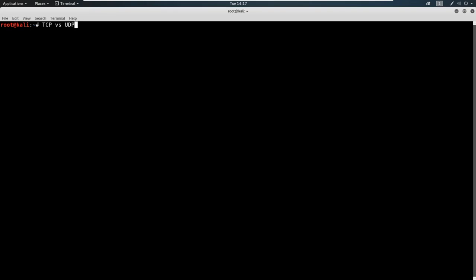Now TCP works on what is called a three-way handshake. Now if we look at the three-way handshake, it's going to look something like this. We're going to first send out a SYN packet, and then we're going to receive back a SYN-ACK packet, and finally we're going to send an ACK packet.